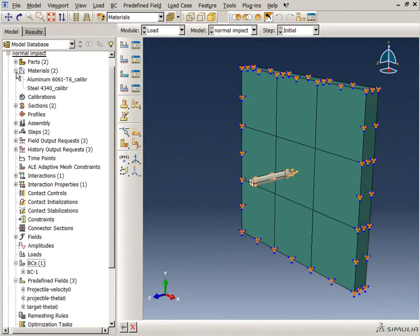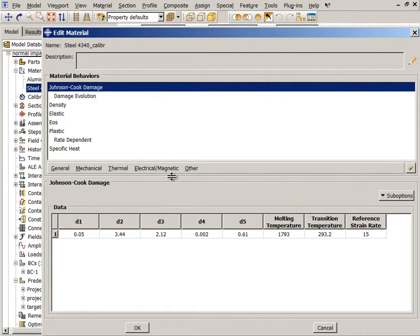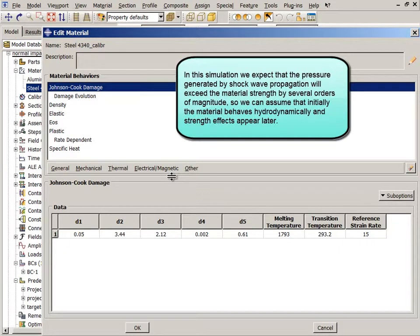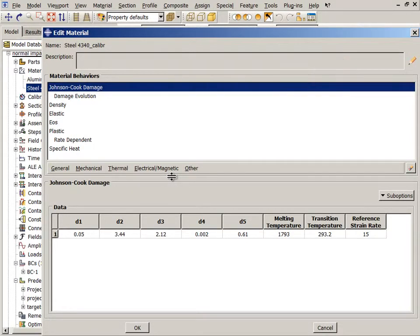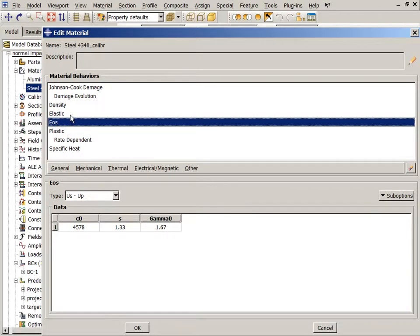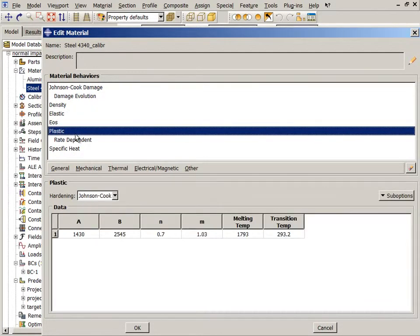Let's take a closer look at the steel material. In the material editor, you can see the list of material behaviors, which have been defined using SI units. In this simulation, we expect that the pressure generated by shock wave propagation will exceed the material strength by several orders of magnitude, so we can assume that initially the material behaves hydrodynamically and strength effects appear later. Consequently, for both materials, the volumetric behavior is described by the Mie-Grüneisen Equation of State, while the deviatoric behavior is simulated using the linear elastic and the Johnson-Cook plasticity models.